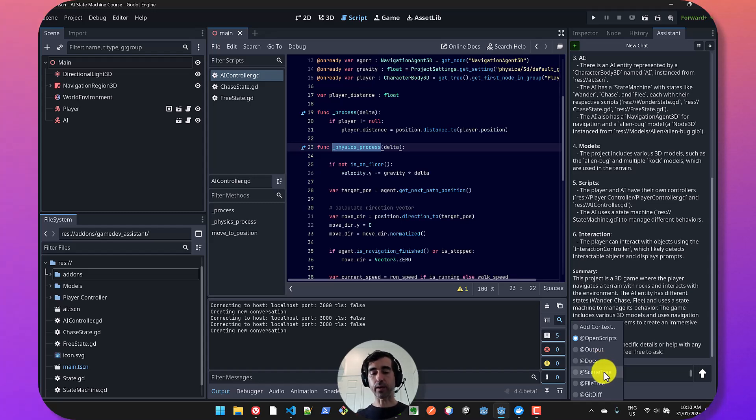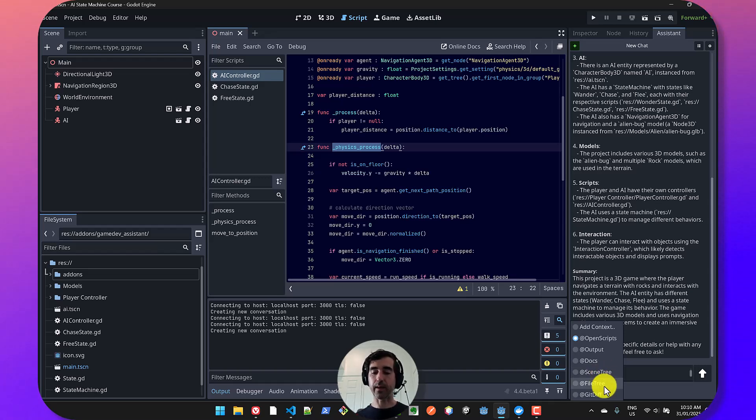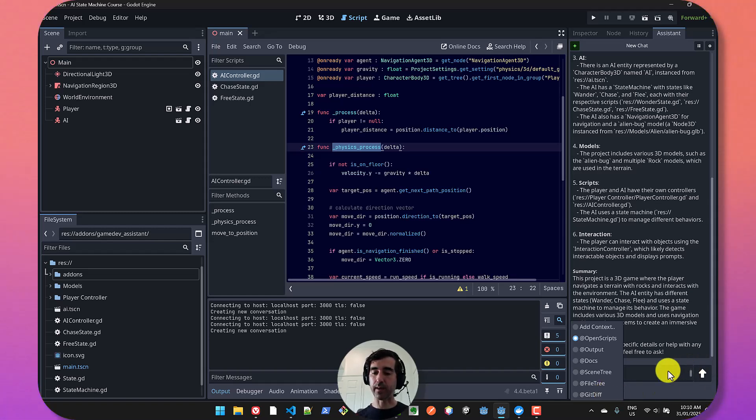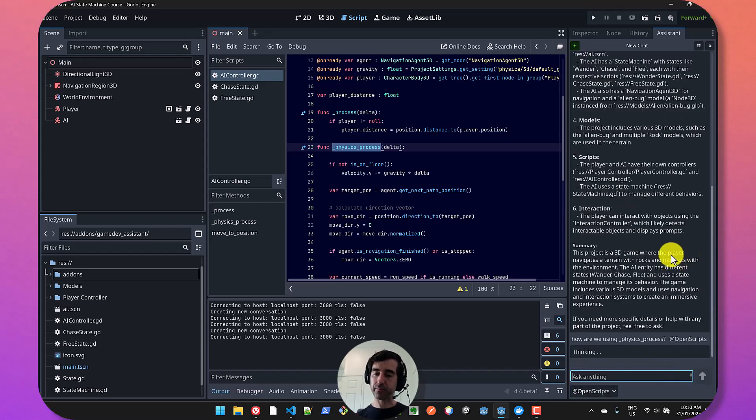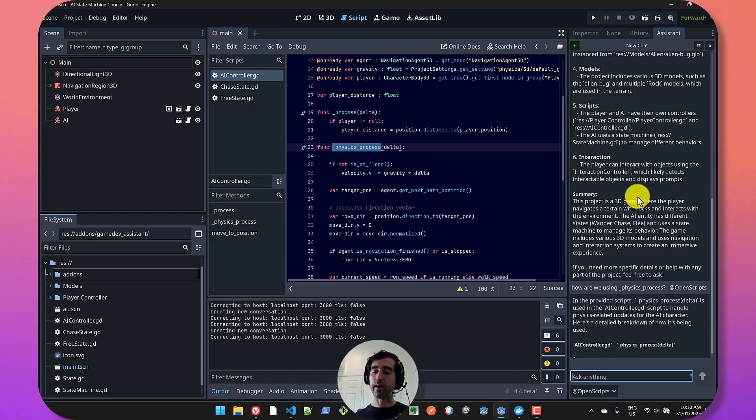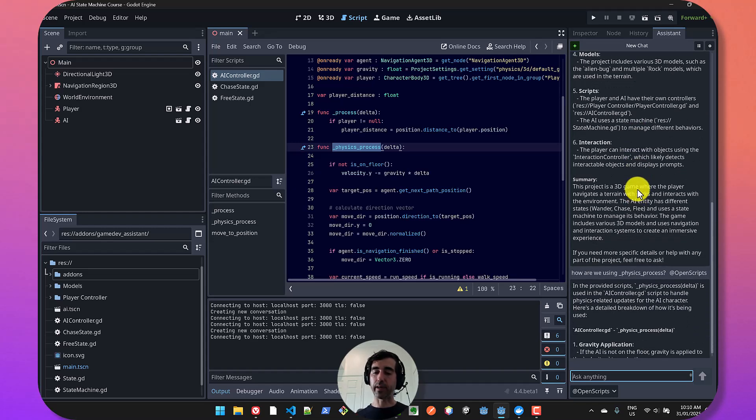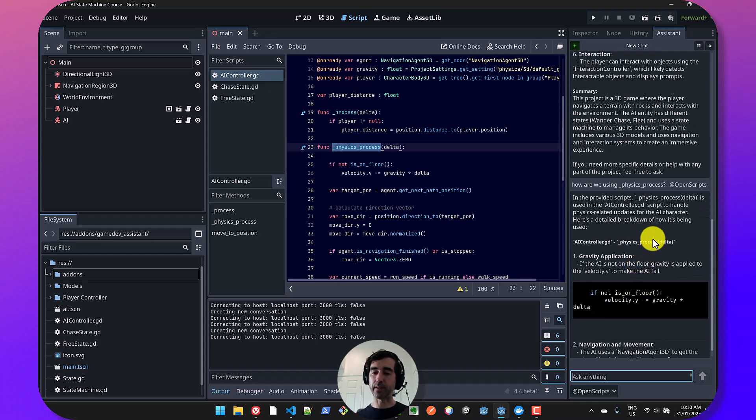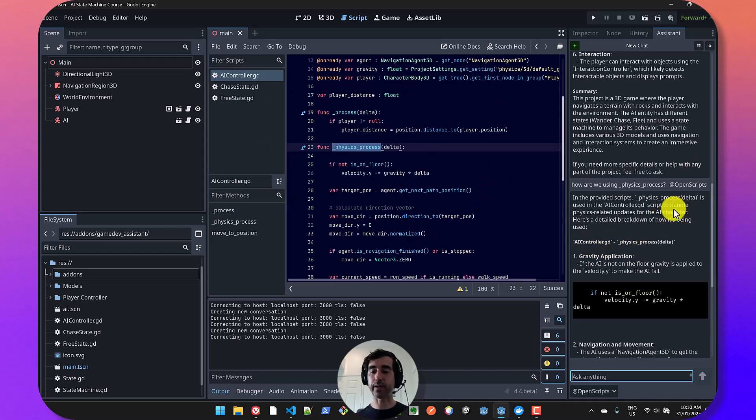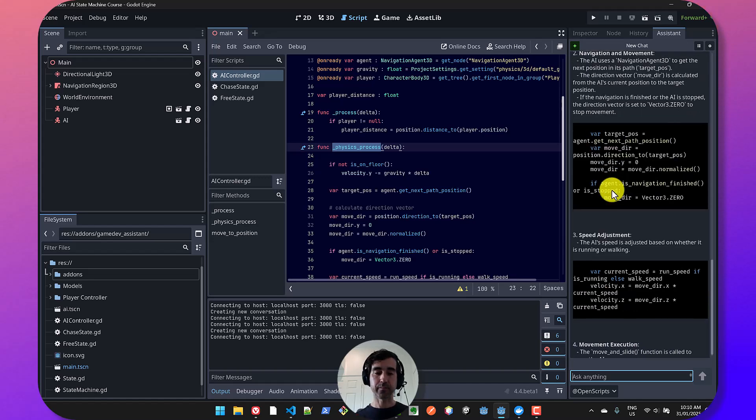You can also ask it to look at your notes, at your scene tree and the file tree, as well as the git diff. That means the changes you've made in your repository not yet been added to a commit. So let's go and try that out. And it should be able to explain what we are doing with this method and where exactly that's taking place.